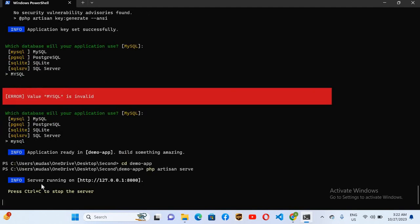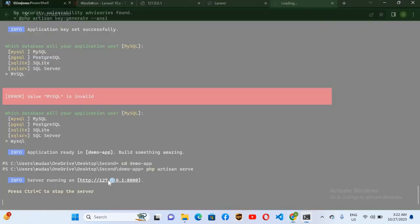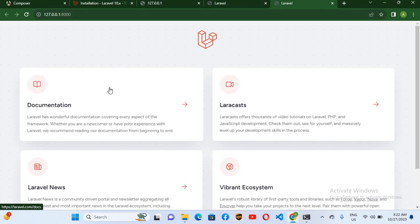Now you can see it is saying the server is running on this. I'll press control and click on this link so it will open in the browser. Now you can see that our Laravel app is running and we have fixed that issue.